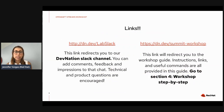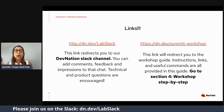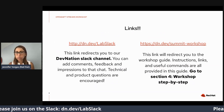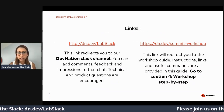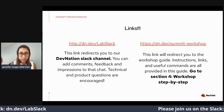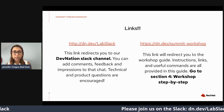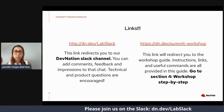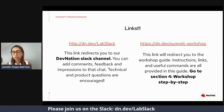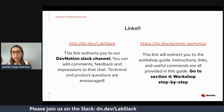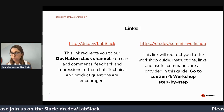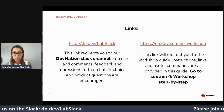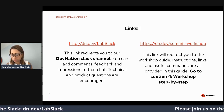Both links have been copied in the chat: the first one for DevNation Slack channel, and the second one is your workshop guide. We hope you were able to find your way to both of these links.